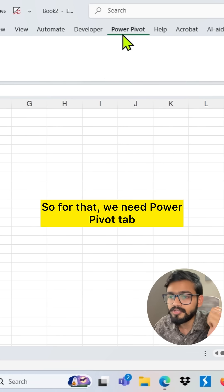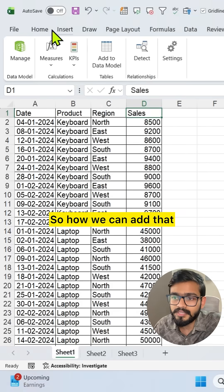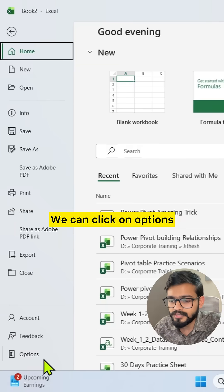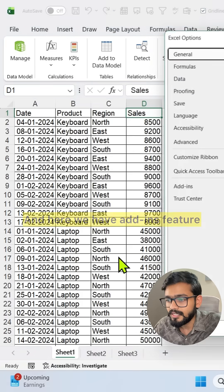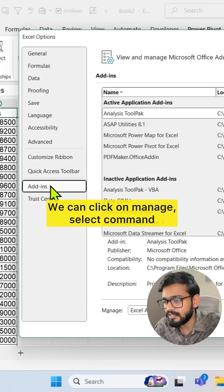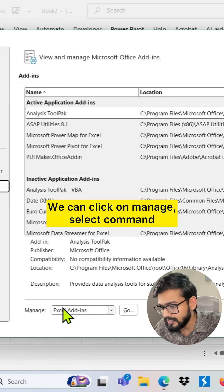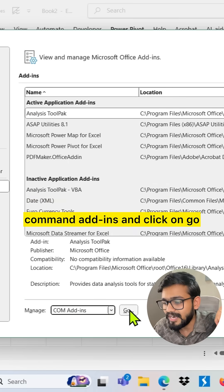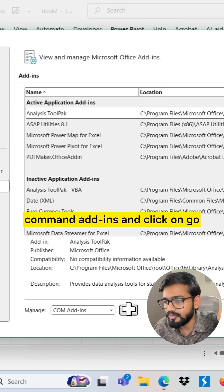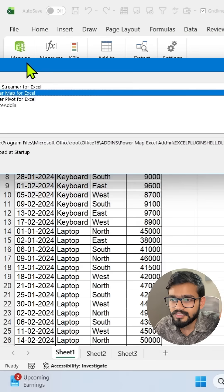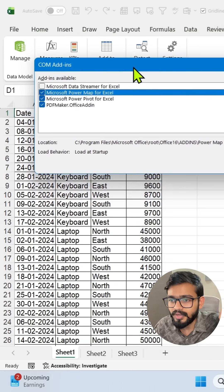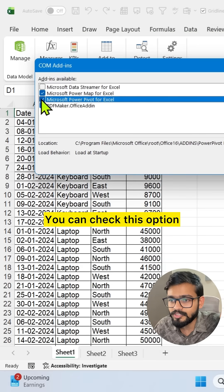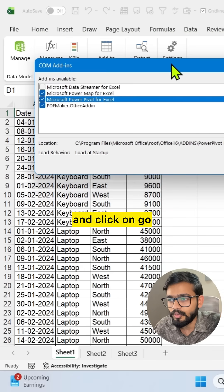So for that we need Power Pivot tab. How can we add that? We can go to File, click on Options, and here we have Add-ins feature. We can click on Manage, select COM Add-ins and click on Go. Here you can choose Microsoft Power Pivot for Excel. Check this option and click on Go.